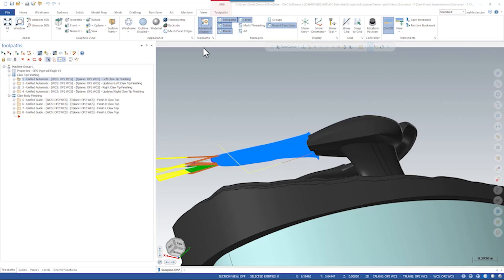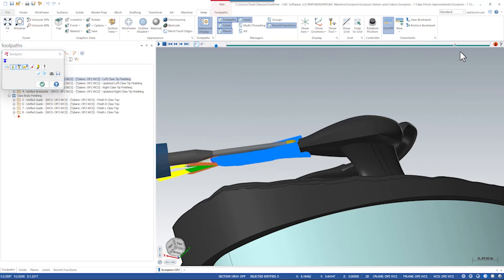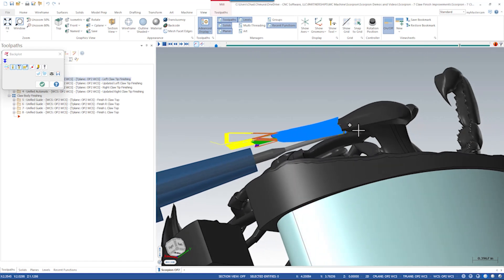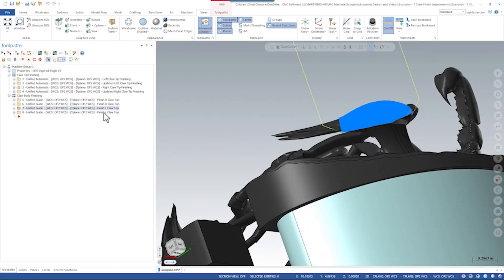Un-ghost this and backplot it. If I backplot this we can see the tool is laying down and is able to reach really deep and finish all the way around that claw about halfway across.